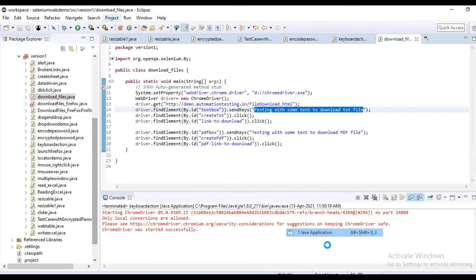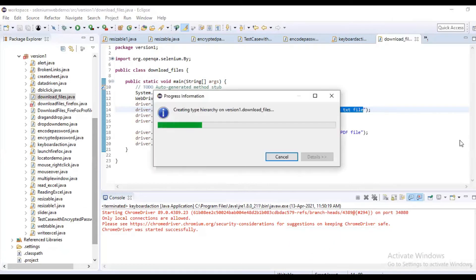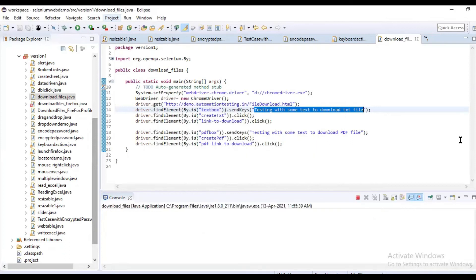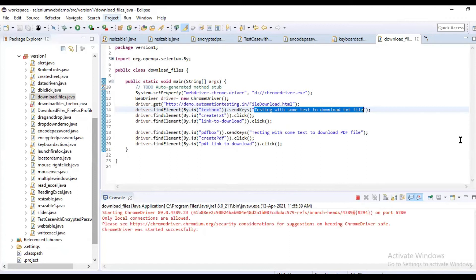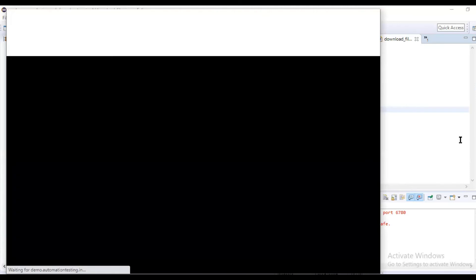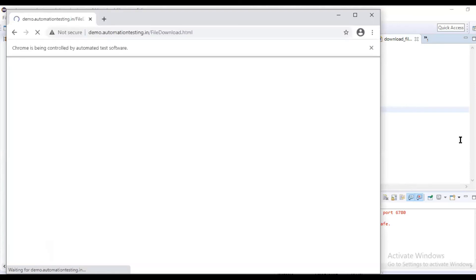So this is for downloading the files. Uploading we can't do directly - we will be using some API. As of now we can perform download without using any special methods. For upload, we can't do it directly - we are going to use some special APIs to do that.